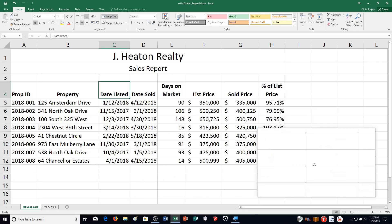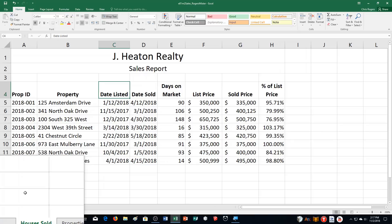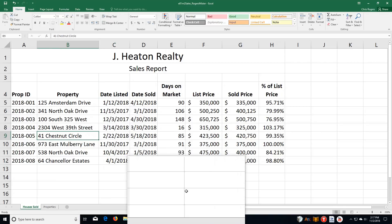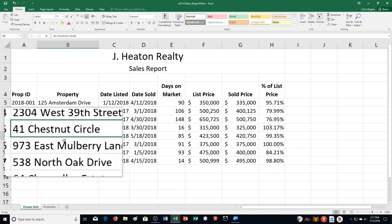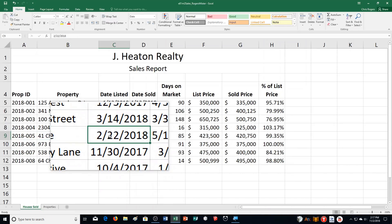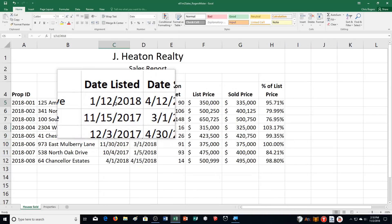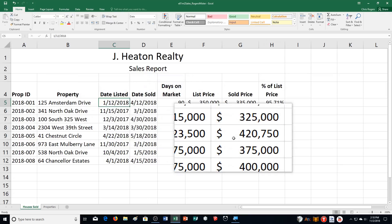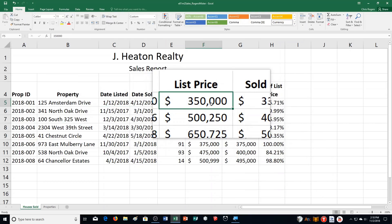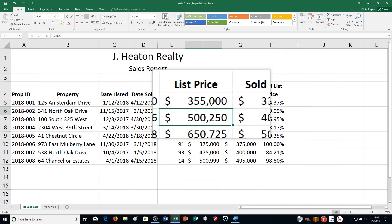Step I says edit the list date of 41 Chestnut Circle House. So change the list date — right here we're in cell C9 — and we're changing it to April 22, 2018. Then it says edit the list price of the house on Amsterdam Drive. So I'm in row 5 going to the list price and I'm going to be typing in 355 as opposed to 350.